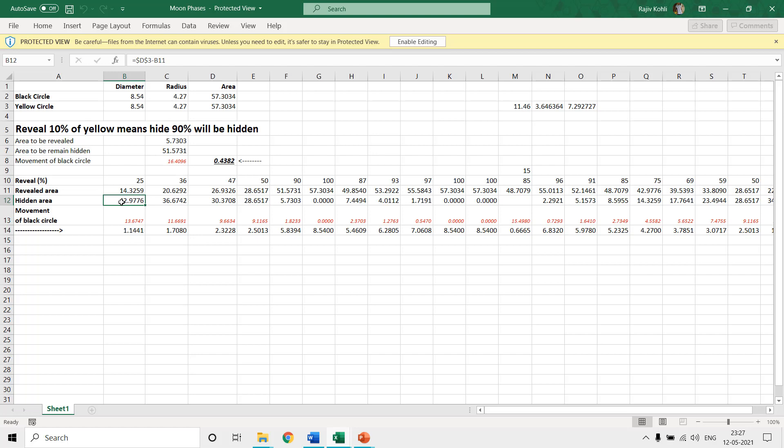You can find the measurement settings using either the control panel region setting or you can find the measurement setting under the application options or preferences.